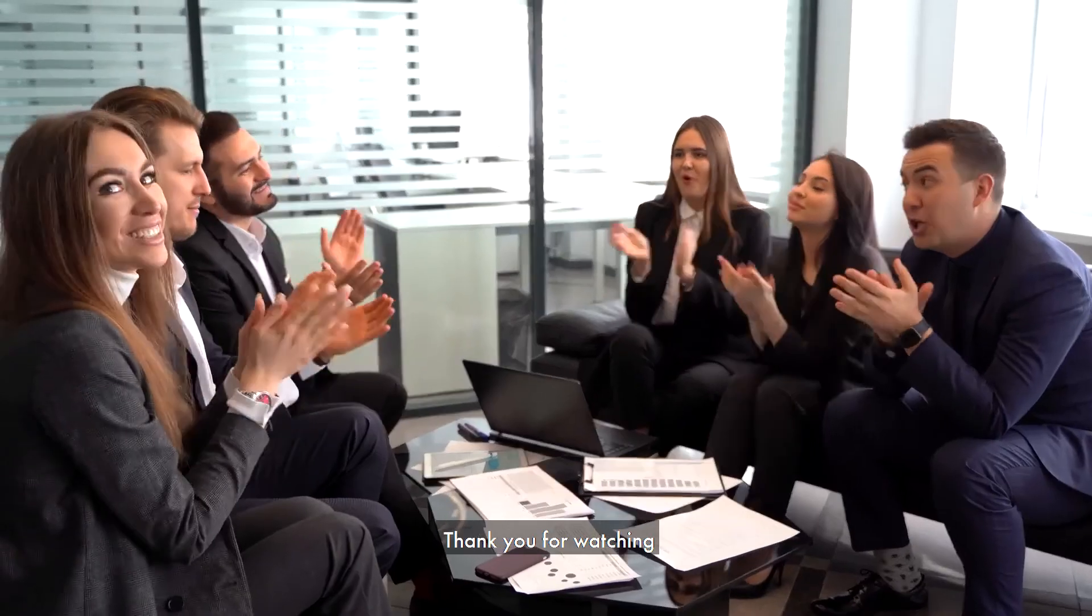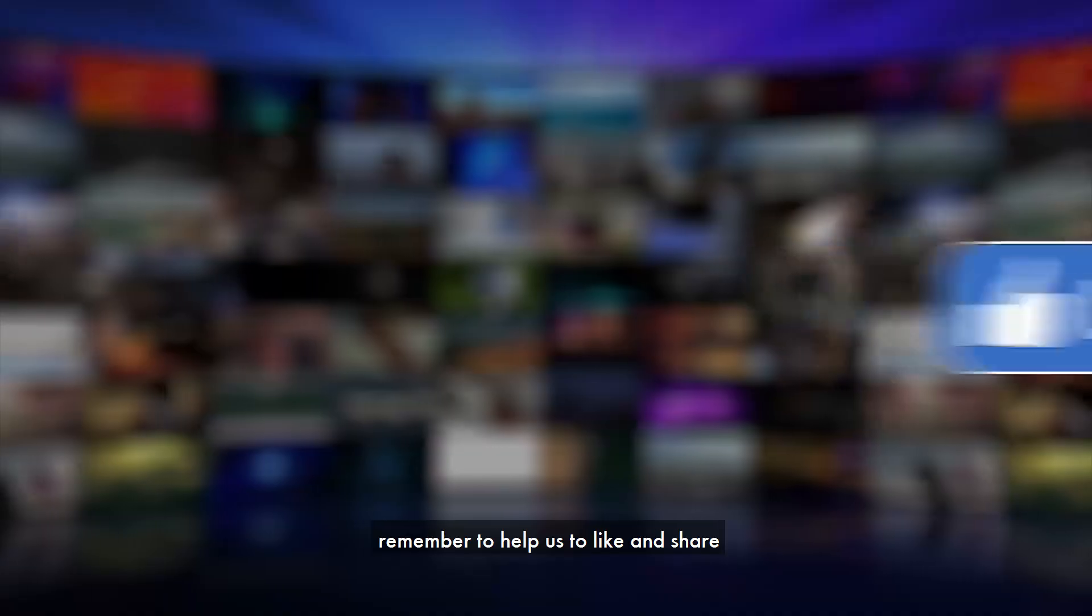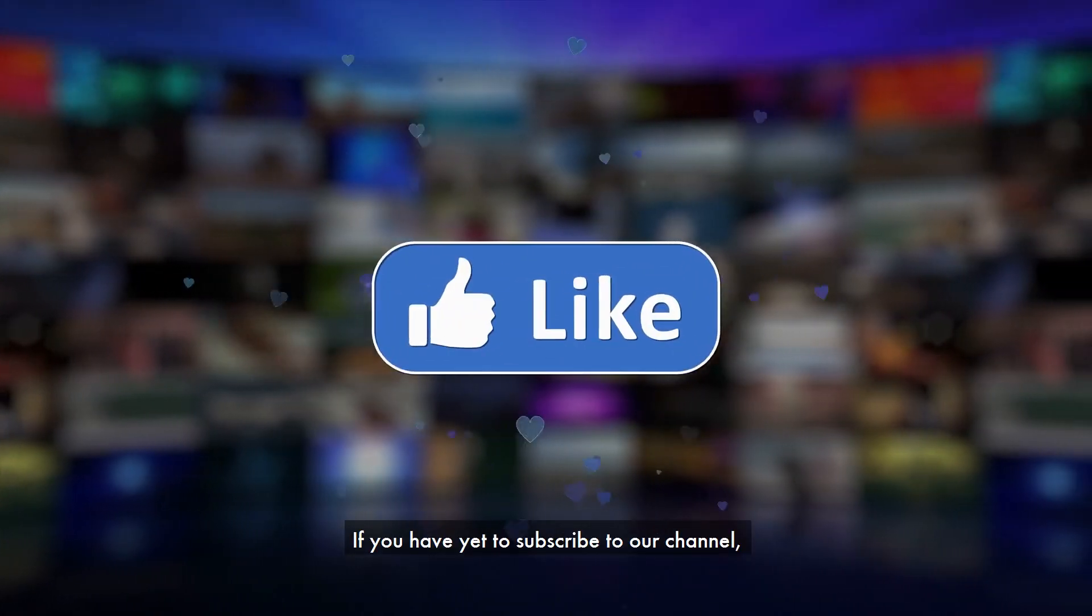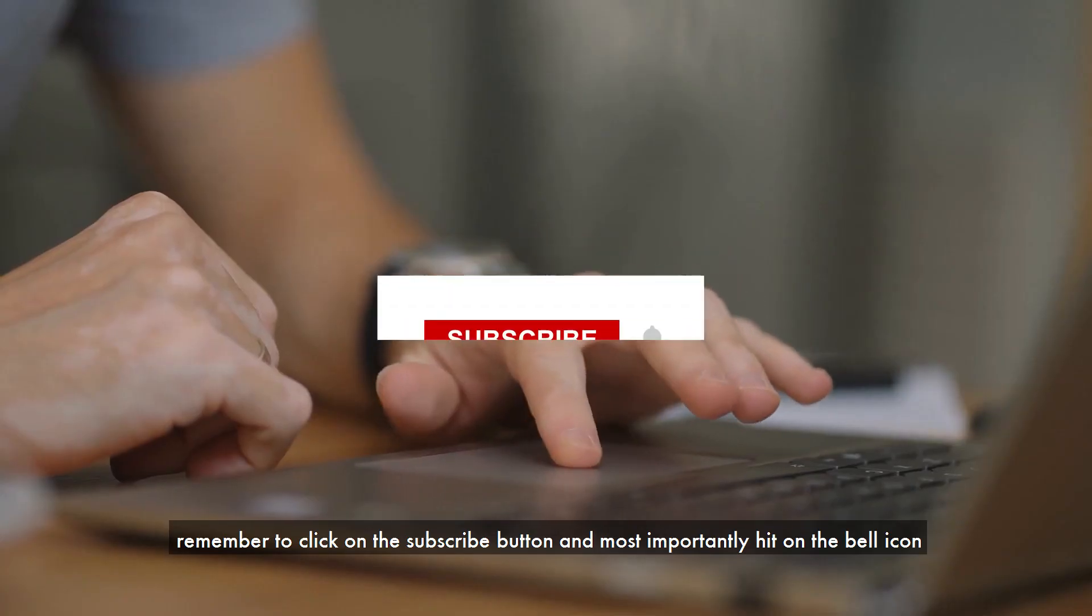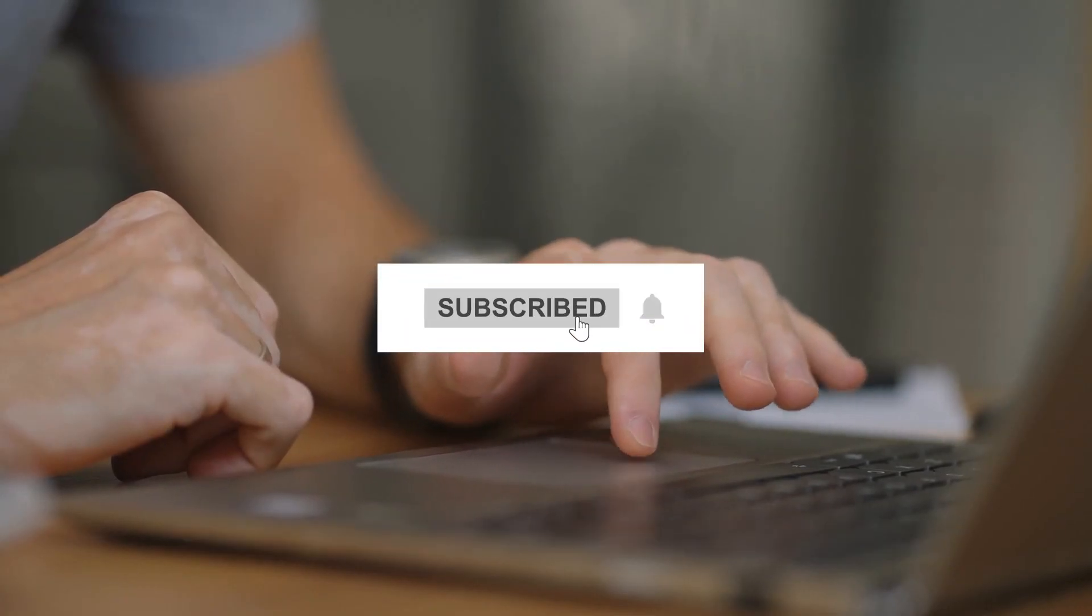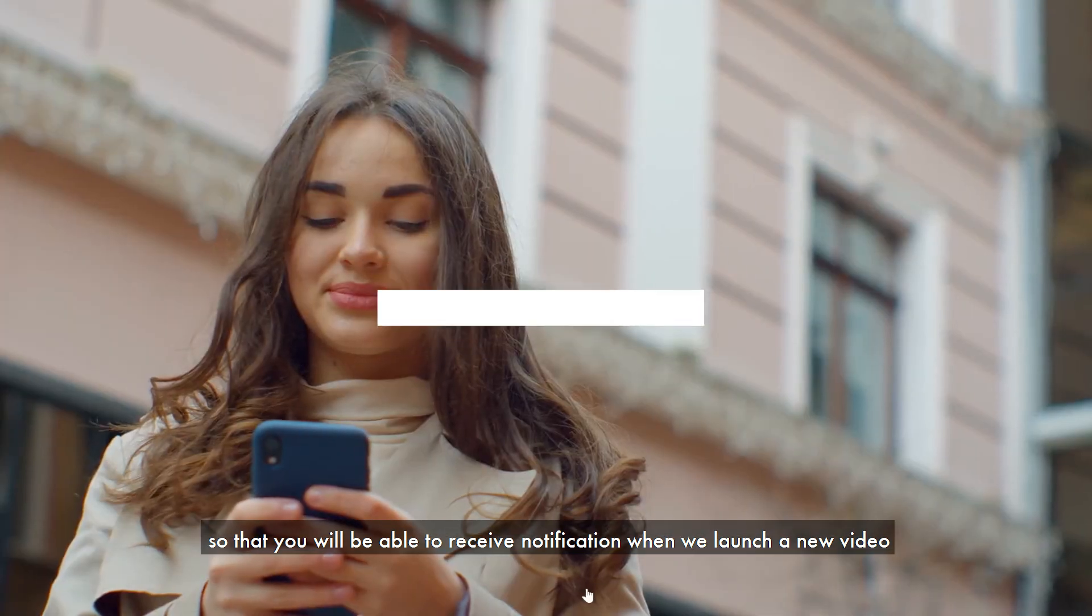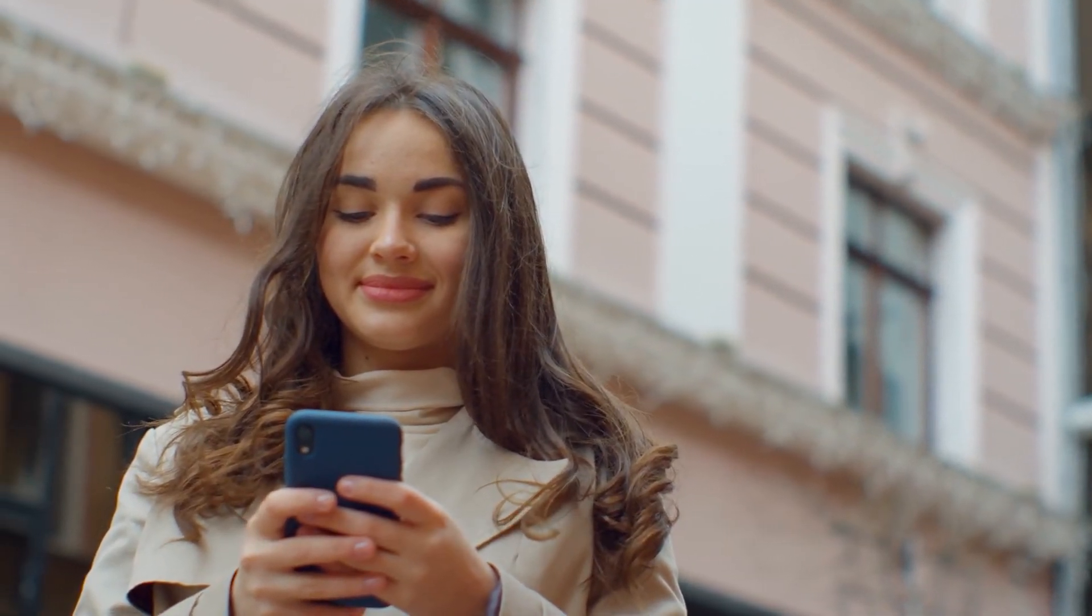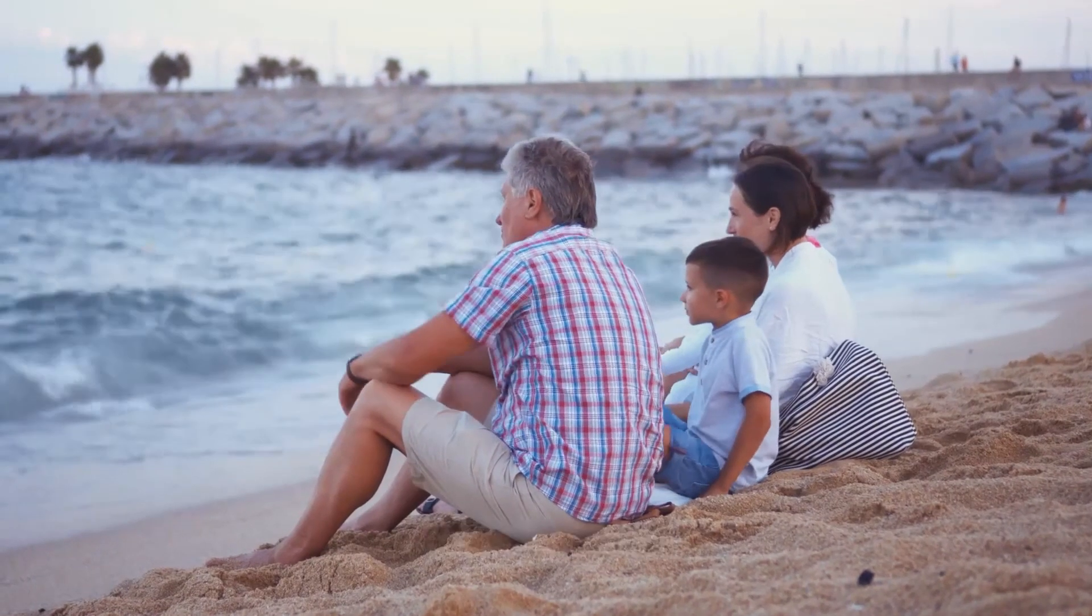Thank you for watching. If you like our video, remember to like and share. If you have yet to subscribe to our channel, remember to click on the subscribe button and most importantly hit on the bell icon so that you will be able to receive notification when we launch a new video. See you in the next video.